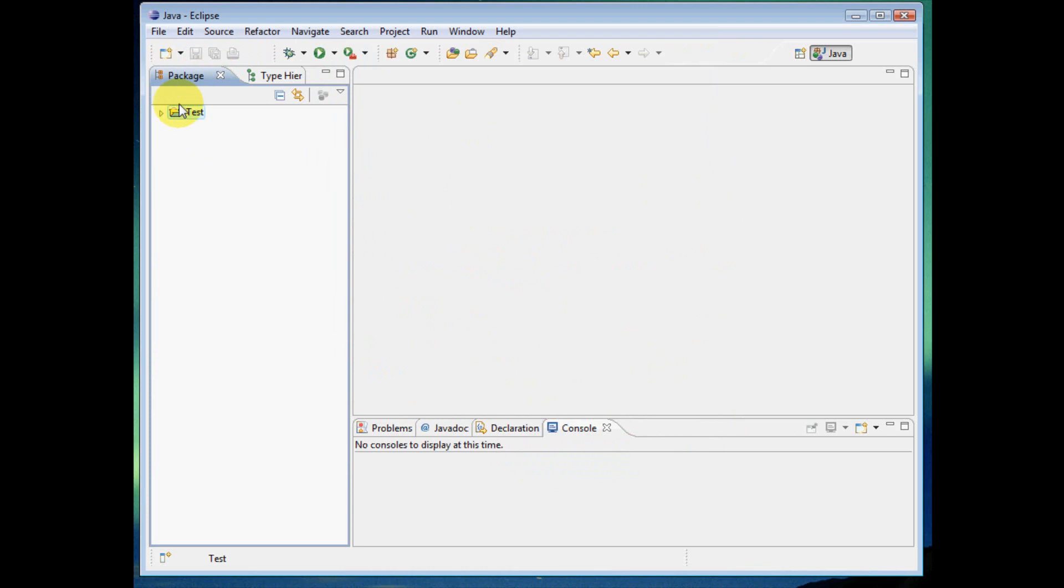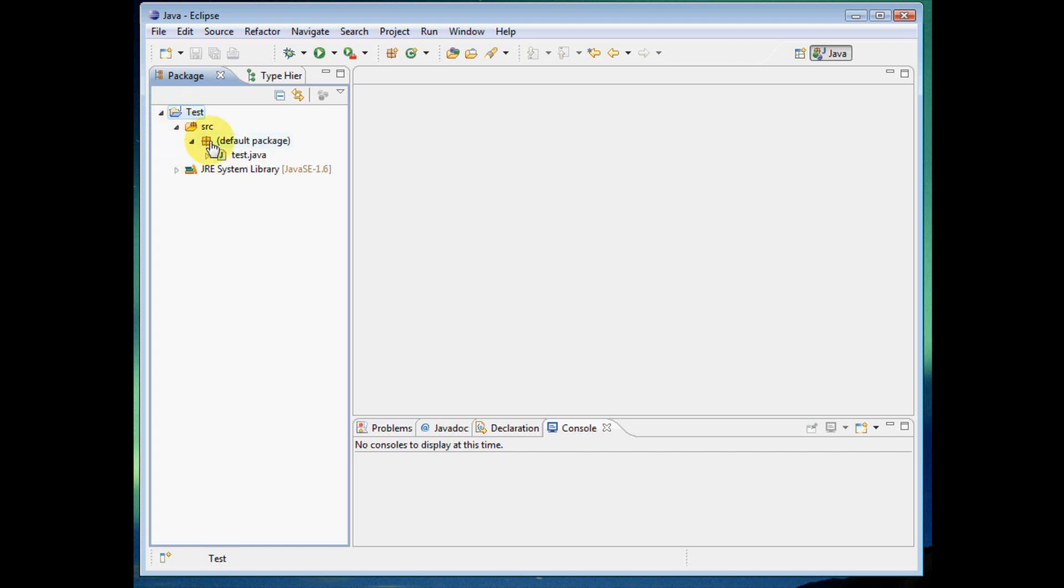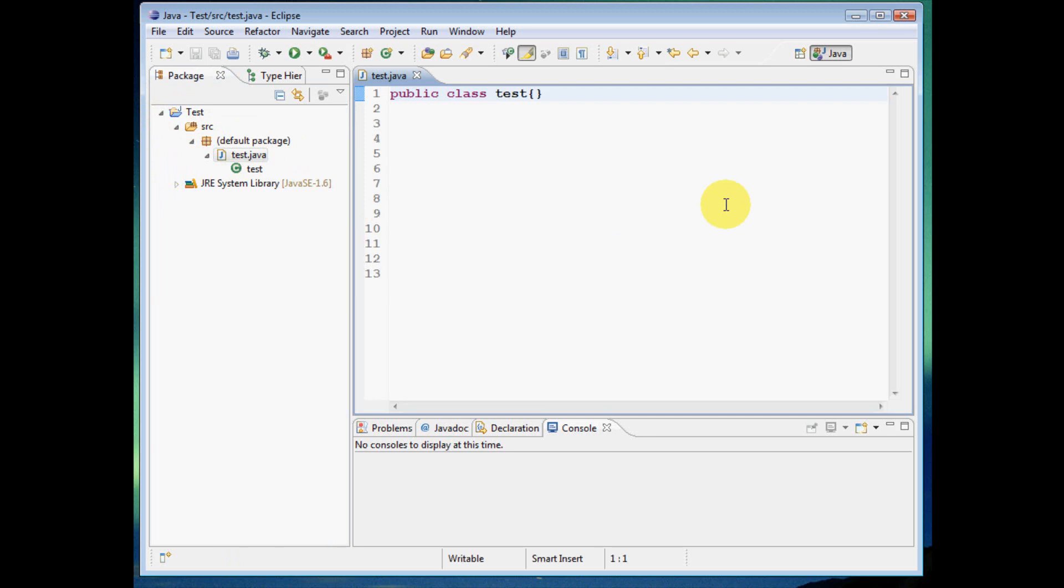And so we've created a new Java project file here. And if you drill down on that, we can come to our source file right here. And in our source files, our package, under our package is our code basically. This is where under this package area is going to be where it's storing all of our files that have all of our Java code in it. So it's important to know. So let's go ahead and open up this test.java.